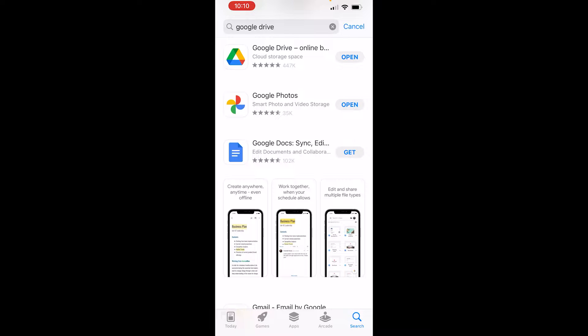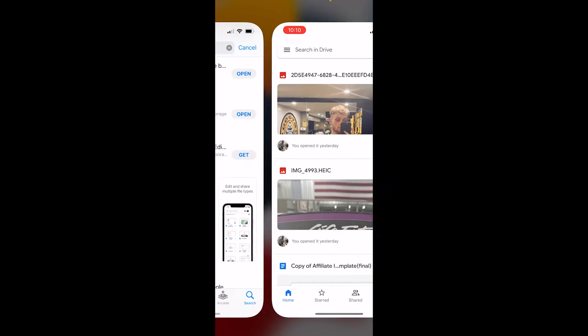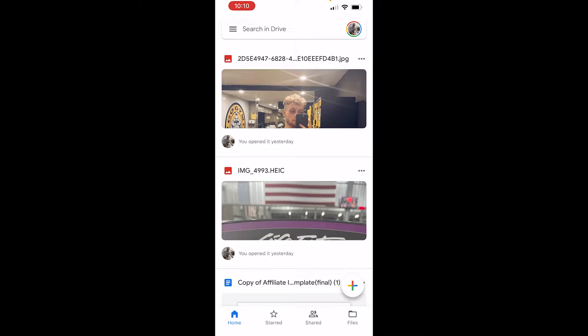In this video I'll show you how you can use Google Drive on your mobile and share files for a link once you've uploaded them. So the first thing you need to do is obviously download Google Drive and then open the app.